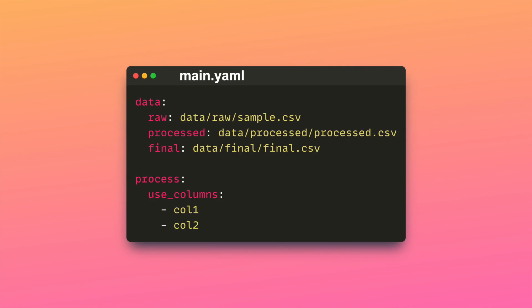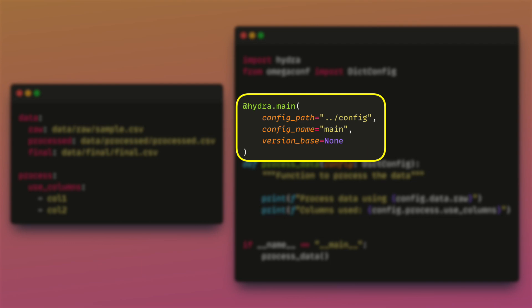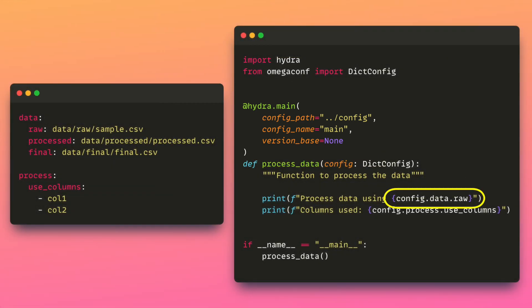Suppose a main.yaml file located in the config folder looks like this. Within a Python script, you can effortlessly access a configuration file by applying a single decorator to your Python function. By using the dot notation, you can conveniently access specific parameters from the configuration file.